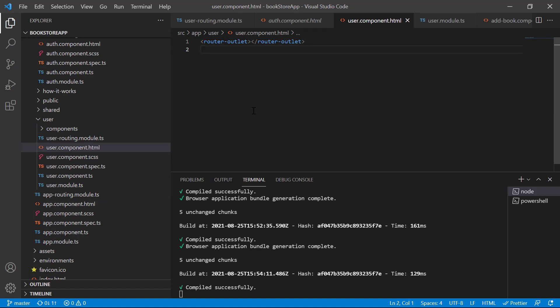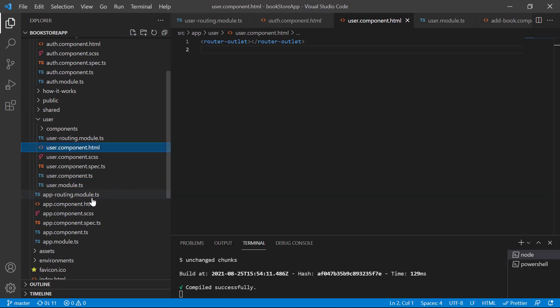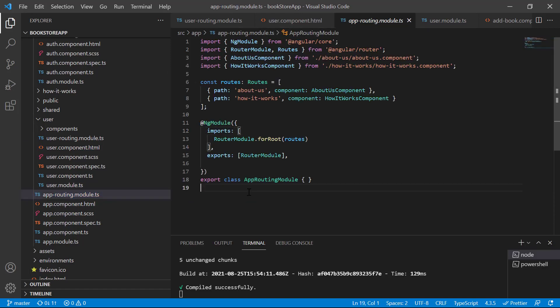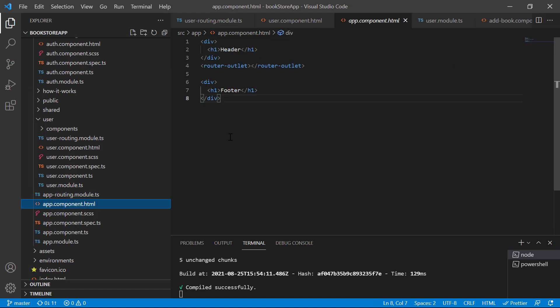So what is the meaning of having multiple router outlets in this application? It means we are creating a hierarchy of the places where we can use all our components. Because at the root level we are using the app routing module, by default whatever we have written inside the app component file will be used for all the child routes as well. This is the reason that we are having the header and footer on all the components.